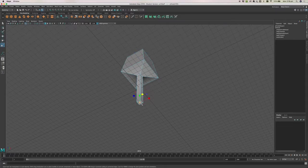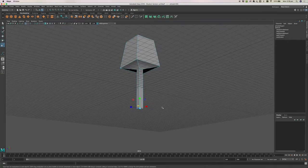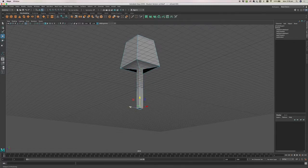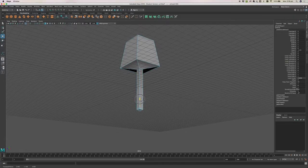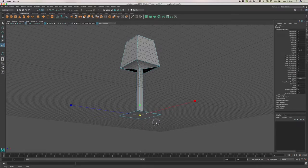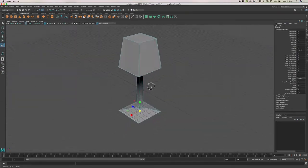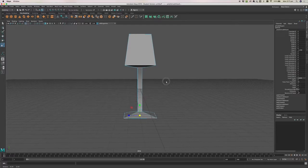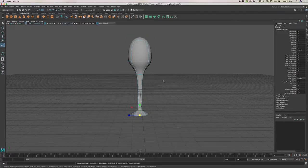Come down and select the face on the bottom — remember you need to be in face select mode. Here's another extrude trick: if you're in the move tool, hold down your shift key and move your mouse over one of the dimension handles; it will give you an extrude option. When you drag, instead of moving it, it extrudes it. Extrude down a little bit, then extrude again and make that second one bigger. Press 3 on your keyboard to see something that's starting to look like a wine glass.